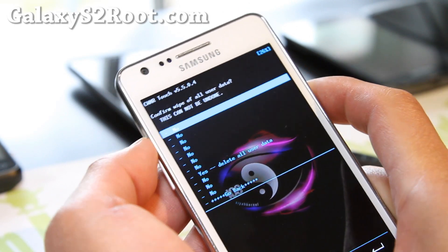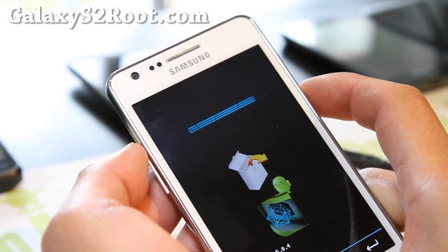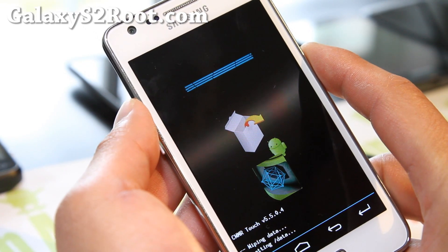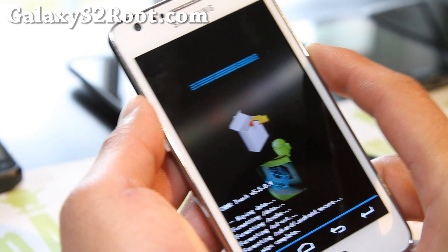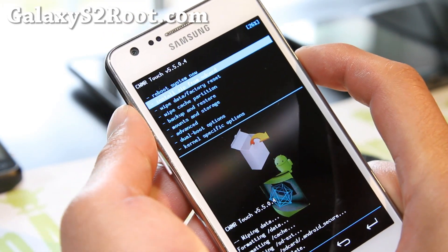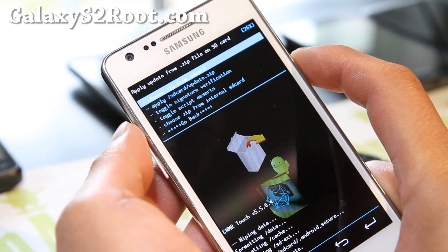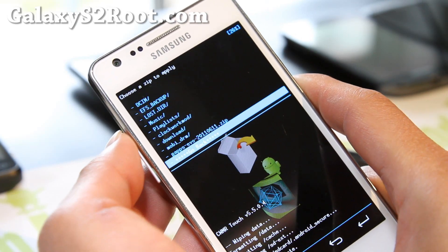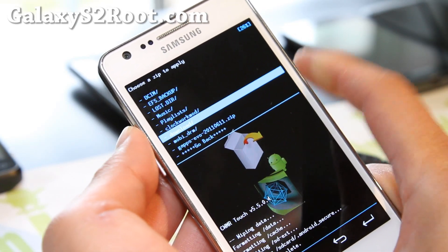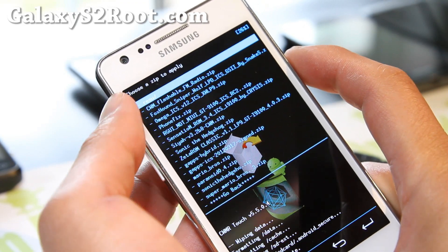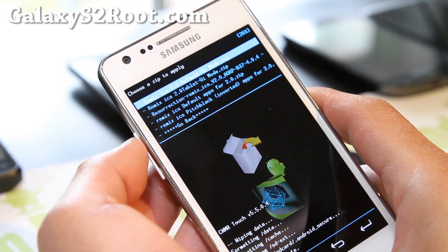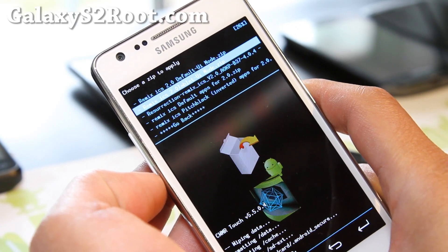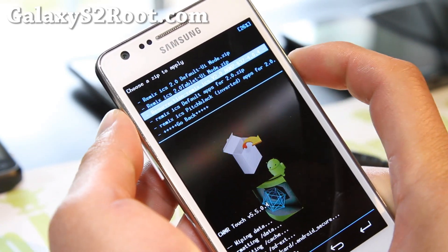I'm just going to do wipe data factory reset. Then we'll just install it — very simple to do. Install from SD card. Choose it from SD card or internal SD card depending on where you put it. I think I put it in my SD card here. Download — and there's my folder, RESU for Resurrection. There's all my files, and I'm going to flash the ROM file, which is this one in the middle.